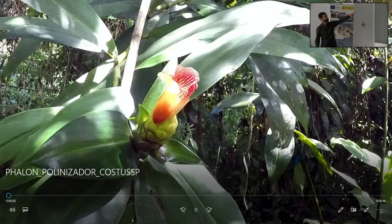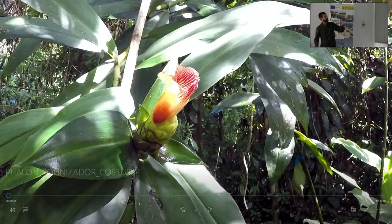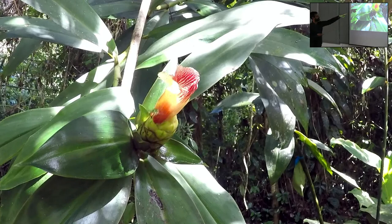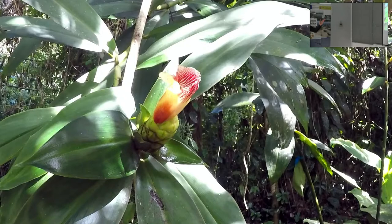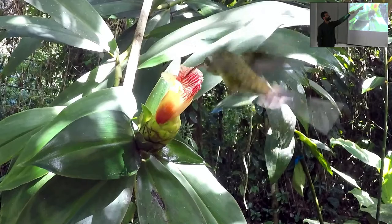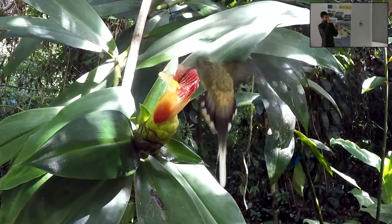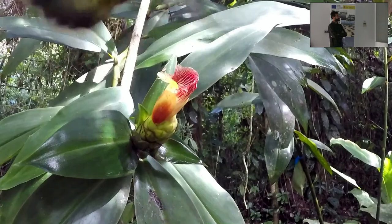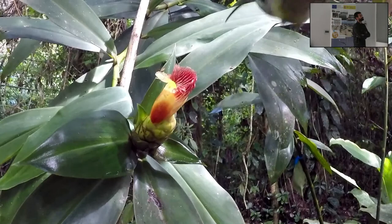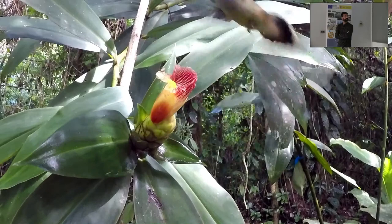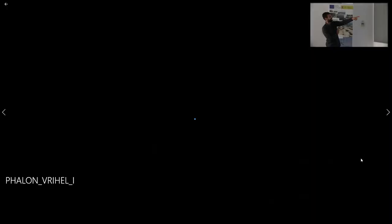This is Malvaviscus arboreus. Look — this bee and this hummingbird are both present. The bee is probably the main pollinator of this plant, not the hummingbird. However, both pollinators act simultaneously — the bee inside the flower. I'm not sure about the pollination syndrome for this species, as it shares both hummingbird and bee syndromes.